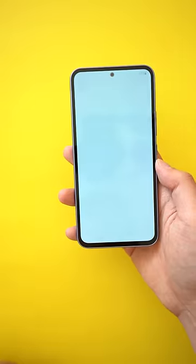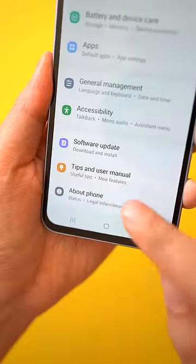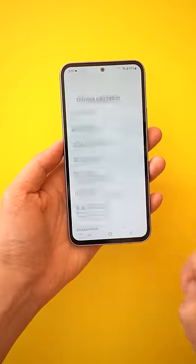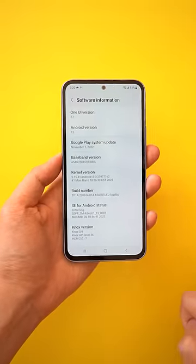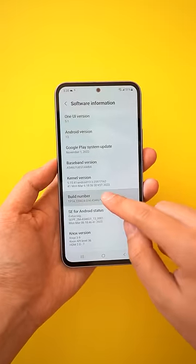First, open up your settings. Go down to the About Phone page. Tap on Software Information, or sift through the menus until you find the build number.